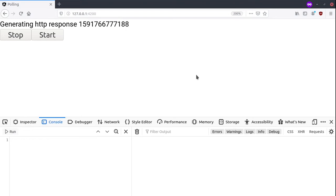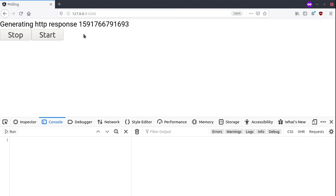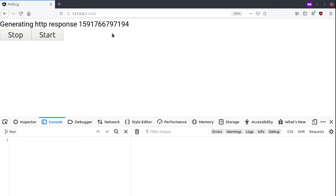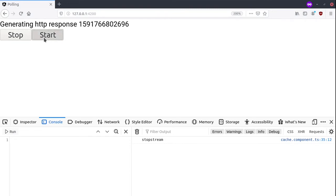Alright guys, let's see how we can create polling in Angular. In this example, we'll be generating HTTP requests towards a service and it will reply with its response. We'll be able to stop the requests and restart them again, so let's see how we can do this.